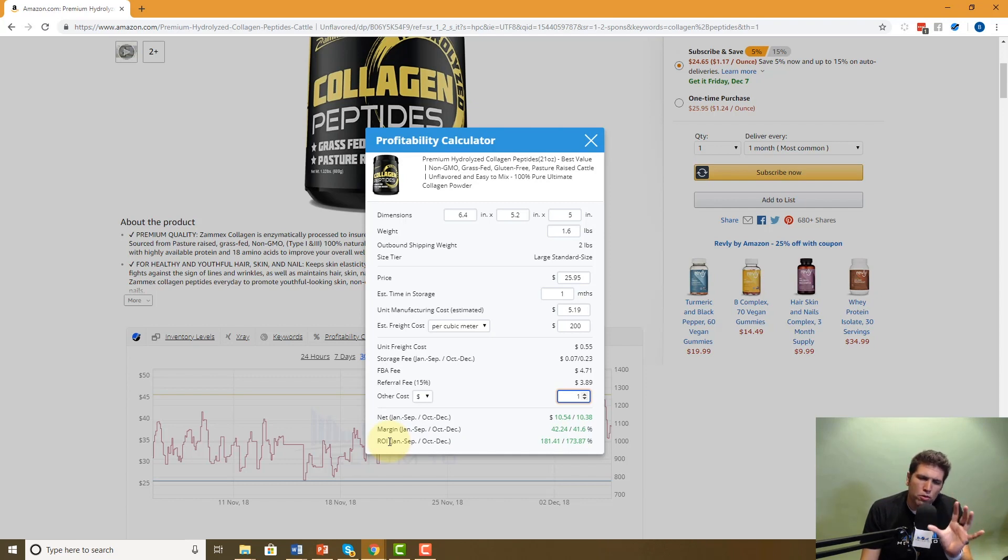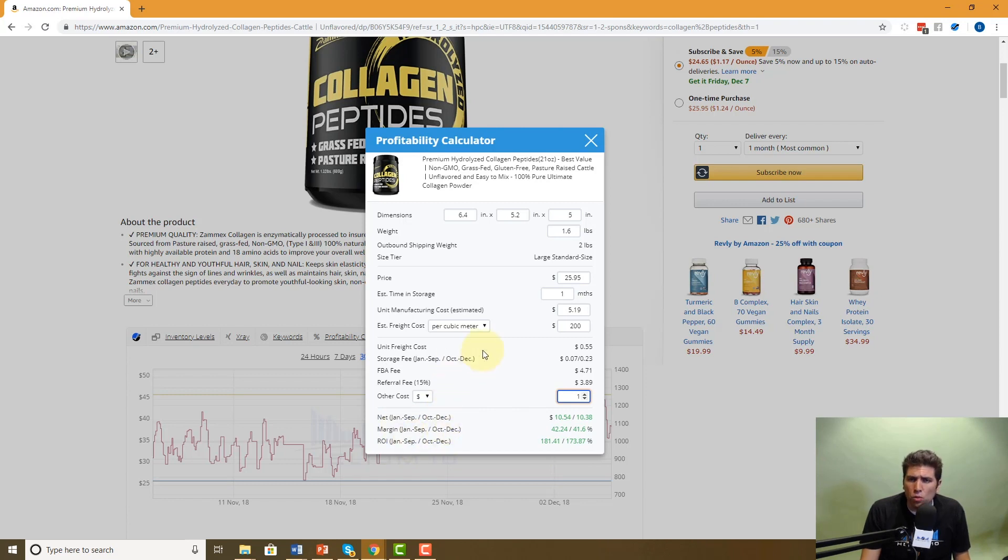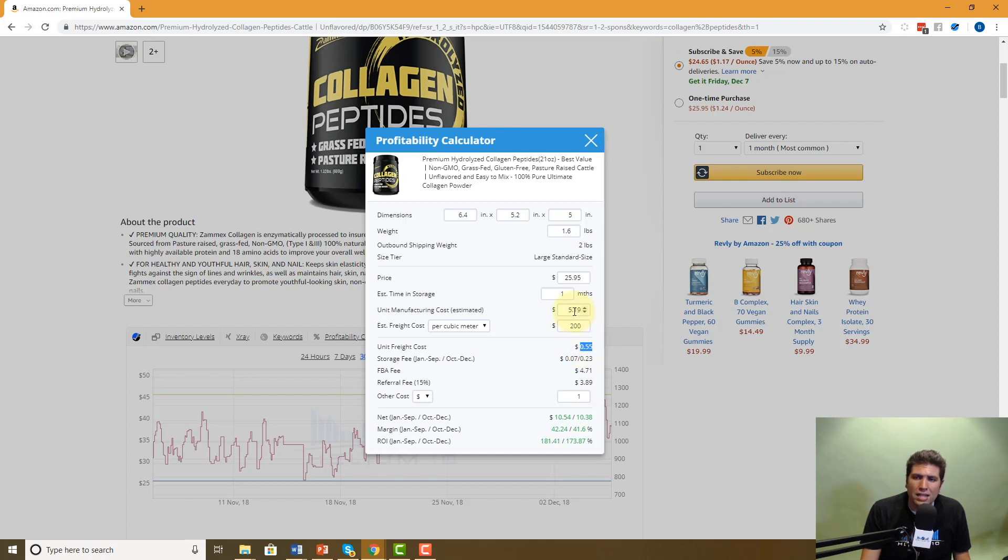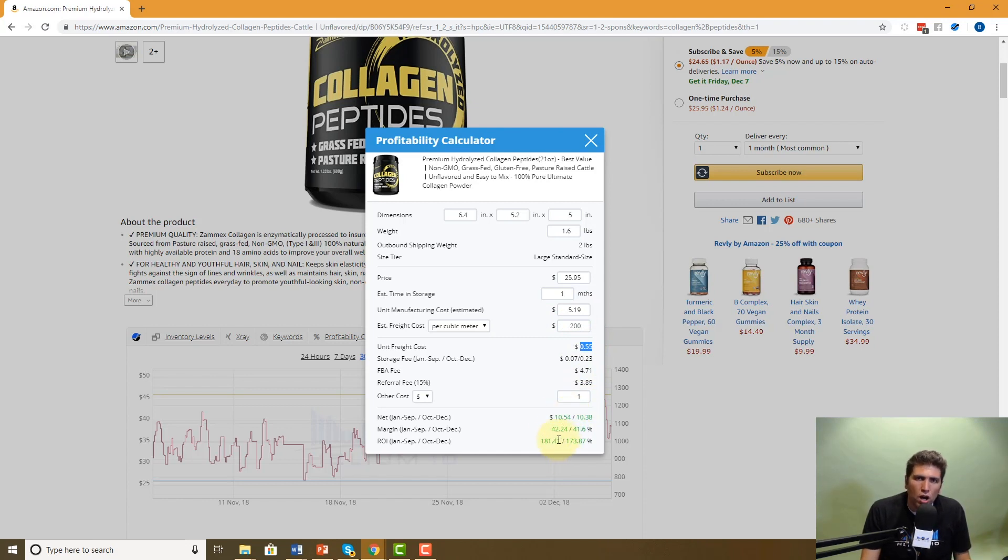Amazon sellers. This is one of the most looked over things. Everybody just focuses on margins, but you also need to keep in mind your ROI or return on investment. This is 181%. It is not the same as margins or your profit margin. So what is the ROI? Basically what we're doing is we're taking the unit manufacturing costs, $5.19 and your estimated freight costs. Remember when you put in this $2 per cubic meter, it actually calculates it out to 55 cents per unit. So it adds $5.19 and 59 cents. That's your investment. Now, what did it say is your profit margin, $10.54. So you take your cost $5.19 plus 55, and you divide that by this $10.54. And that's how you get the percentage of your ROI.